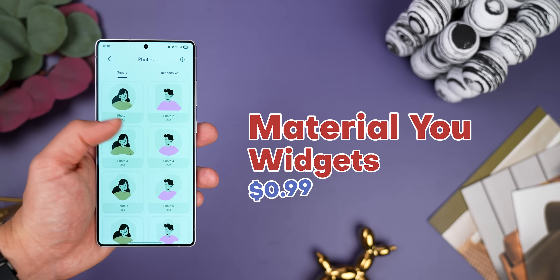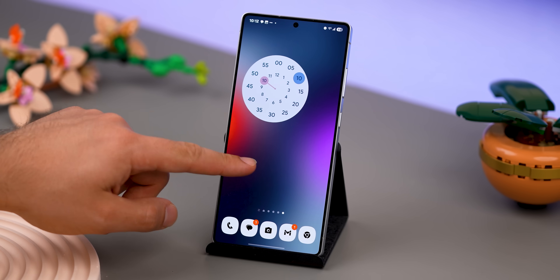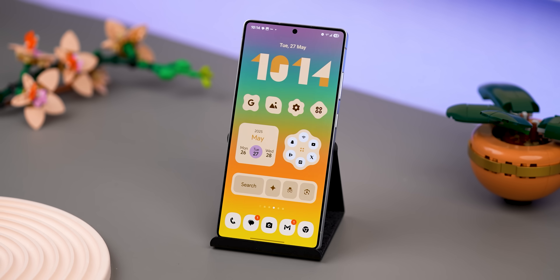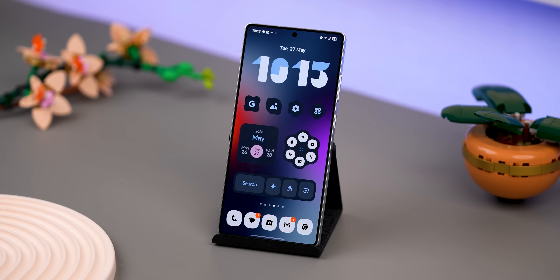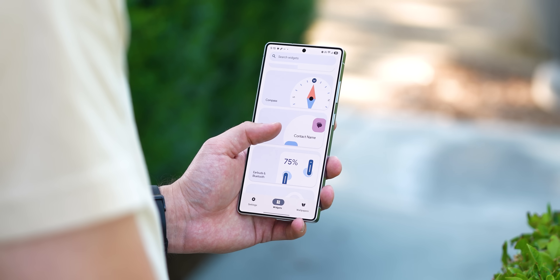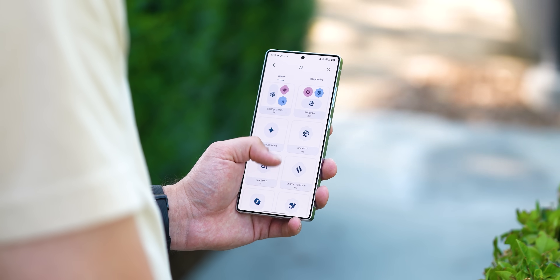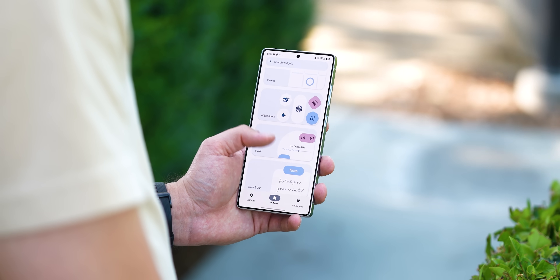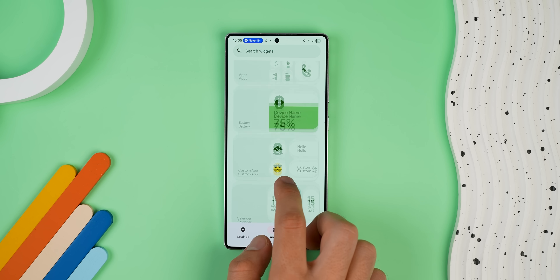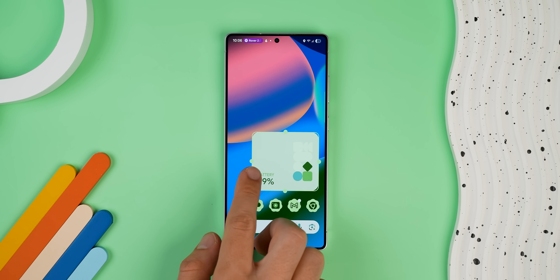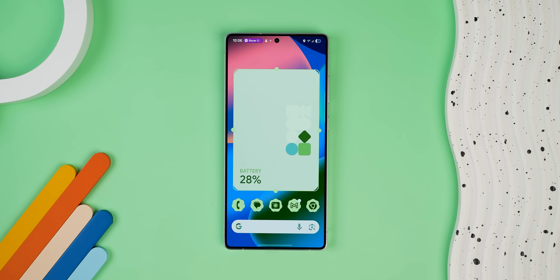If you're looking for an alternative, I'd highly recommend Material U Widgets. It costs a dollar to download, and the big plus is that you don't even need the KWGT app — you just drop them right onto your home screen and they instantly work, matching your wallpaper and theme automatically. They have a ton of options: batteries, calendars, clocks, weather, music players, and even some wild ones like games, AI shortcuts, screen time, and quick settings. The only downside is that most are 2x2 sizes and don't always scale properly at bigger sizes.